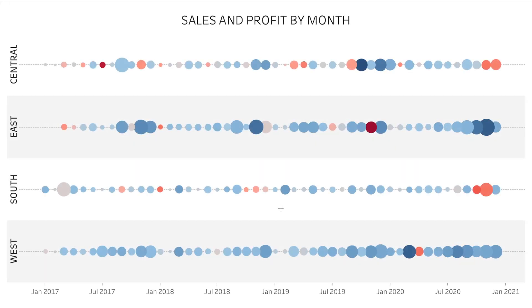In this tip I'm going to show you how to create a circle timeline. A circle timeline, sometimes also called a bubble timeline, is a way to display a series of dates on a timeline with a measure used to size the circles and optionally another measure used to color the circles.